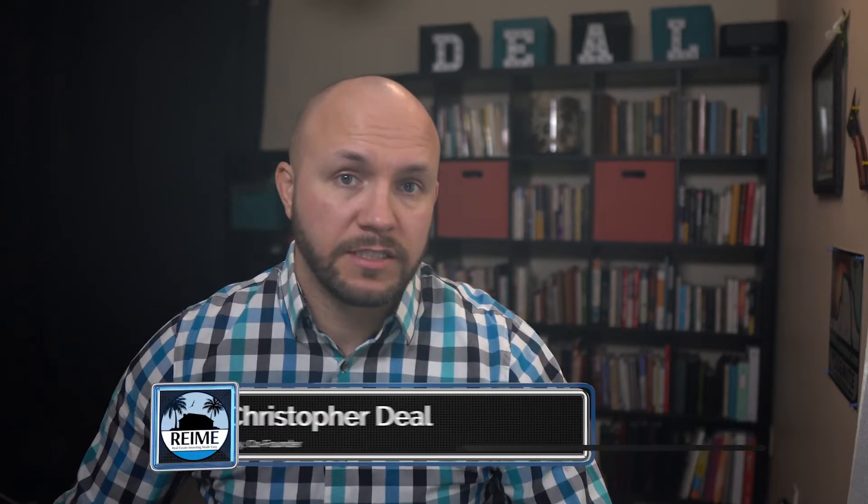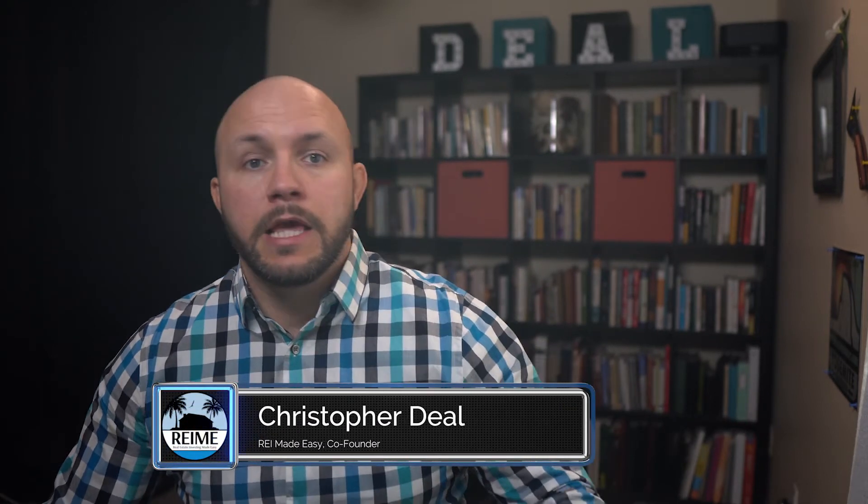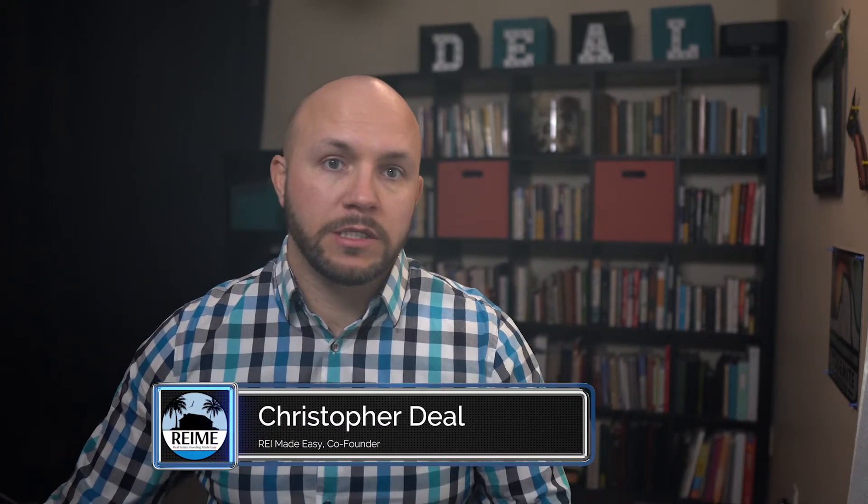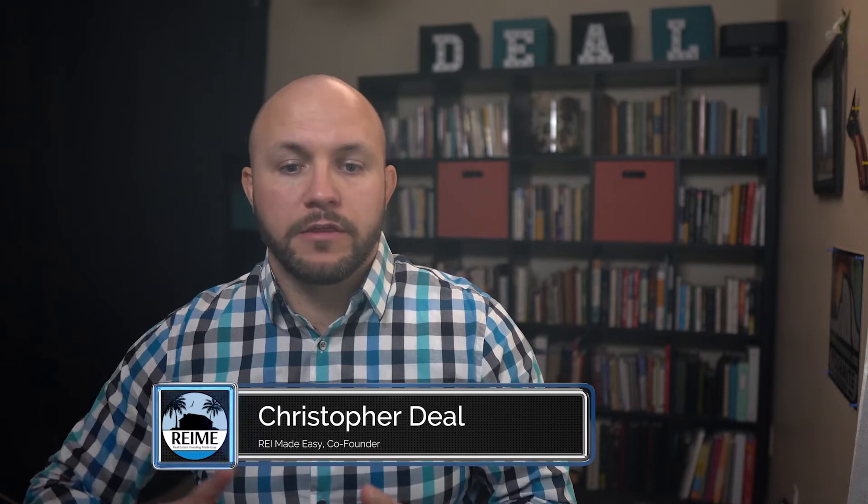Hey guys and welcome back to another video in this Launch Control training series. This is Chris Deal with Real Estate Investing Made Easy and in this video we're going to discuss everything there is to know about the initial message templates,